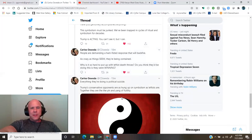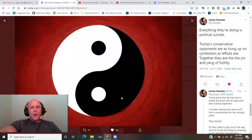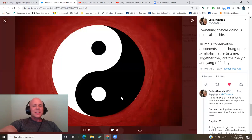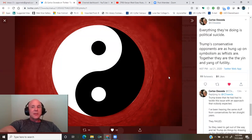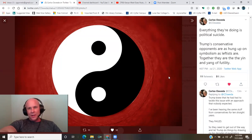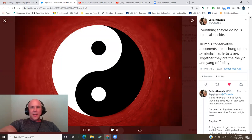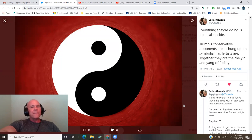Everything they're doing is political suicide. Trump's conservative opponents are as hung up on symbolism as leftists are. Together, they are the yin and yang of futility.